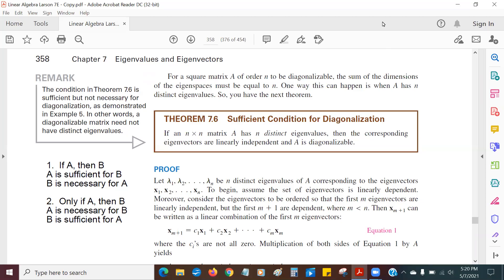Hi everybody. We're continuing in section 7.2, and we're up to Theorem 7.6: a sufficient condition for diagonalization. So if you have an n by n square matrix A, and such a matrix has n distinct eigenvalues — meaning n different eigenvalues, all different from each other — then the corresponding eigenvectors are linearly independent, and A is diagonalizable.